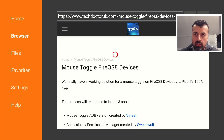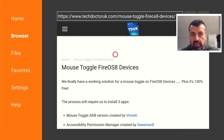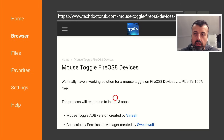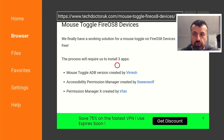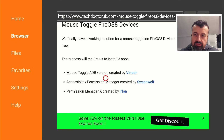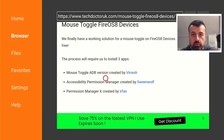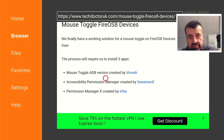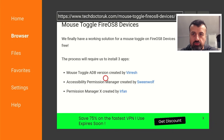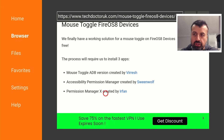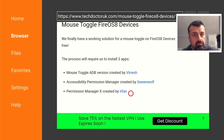The tutorial covers how to get a fully working mouse toggle on Fire OS 8 devices. This entire process requires three applications. Full credit to their creators: Mouse Toggle, designed for Android TV, was created by Virash; the Accessibility Permissions Manager was created by Swing Wolf, the developer of Launcher Manager and the Wolf Launcher; and Permission Manager X was created by Urfan.